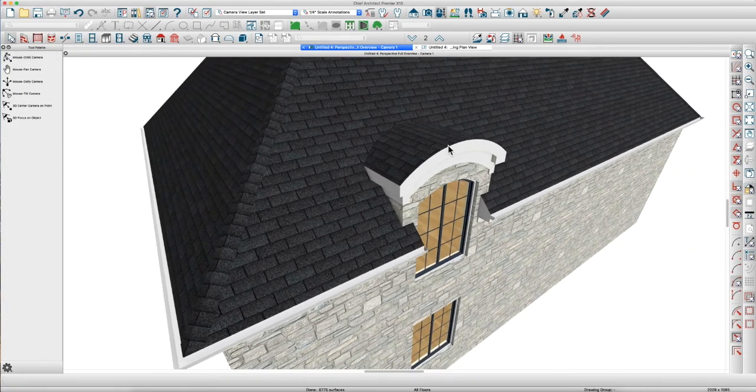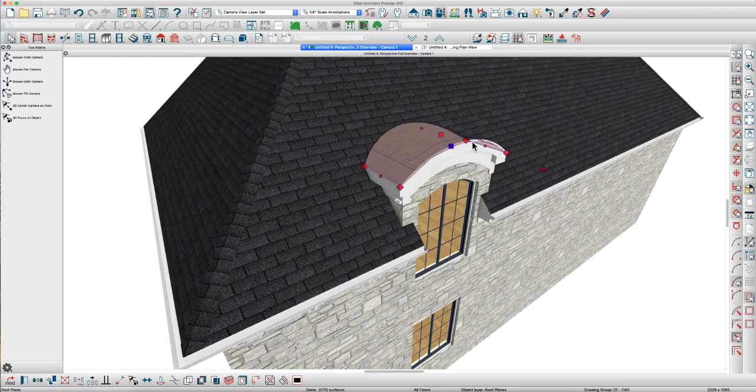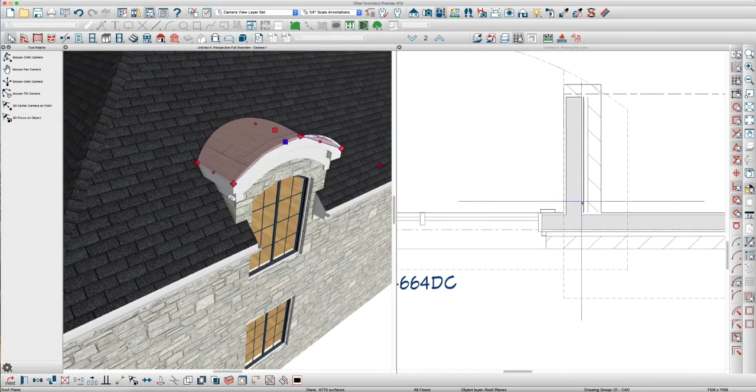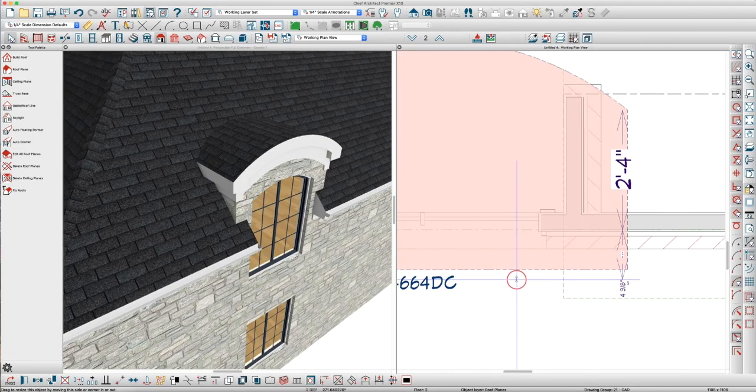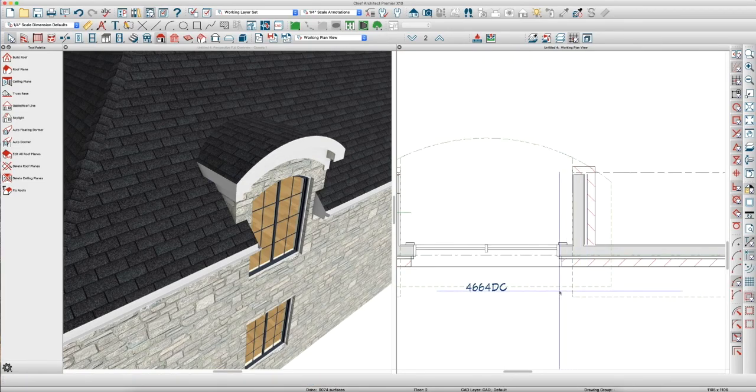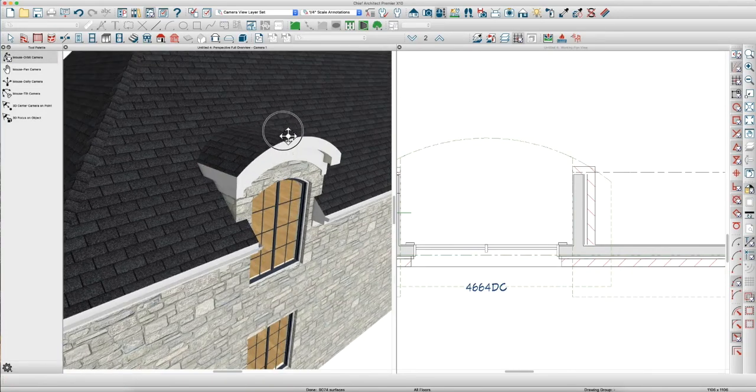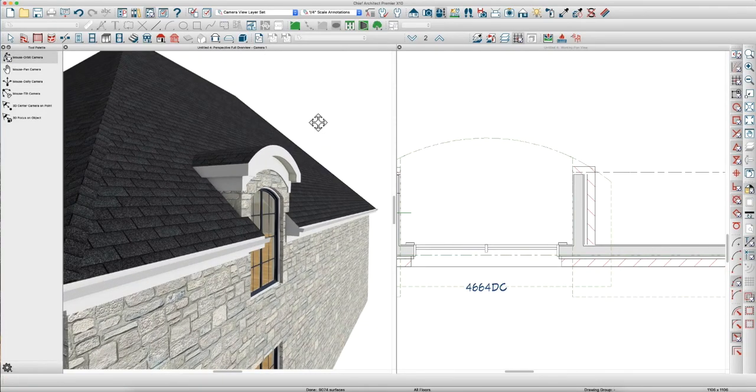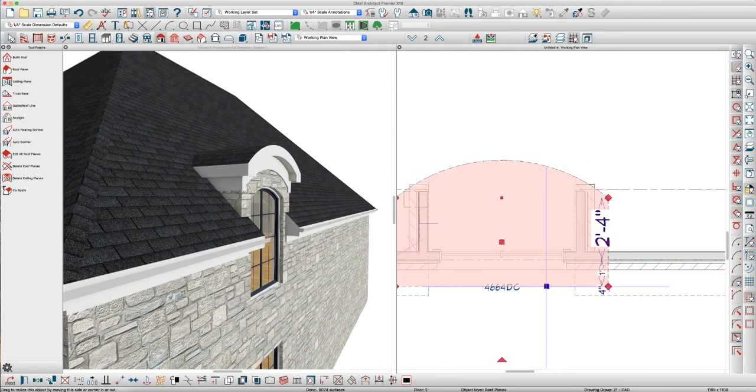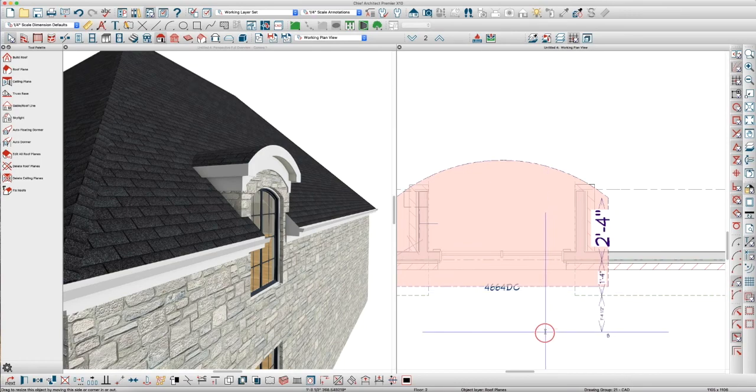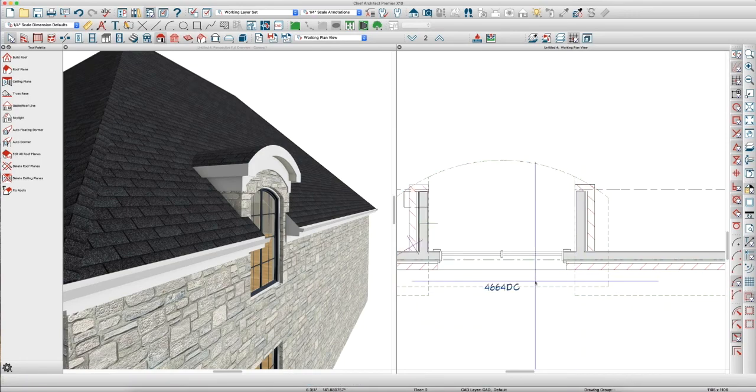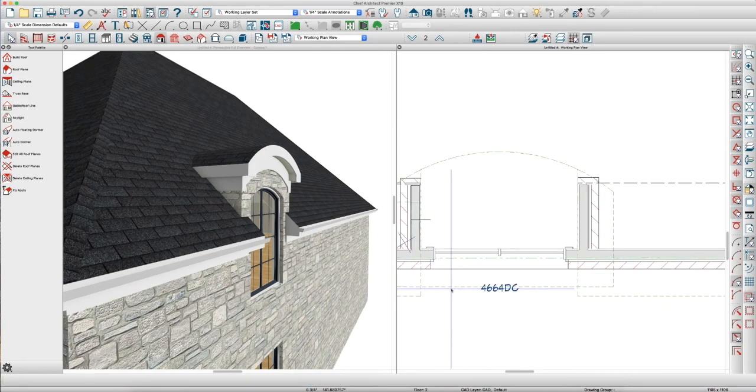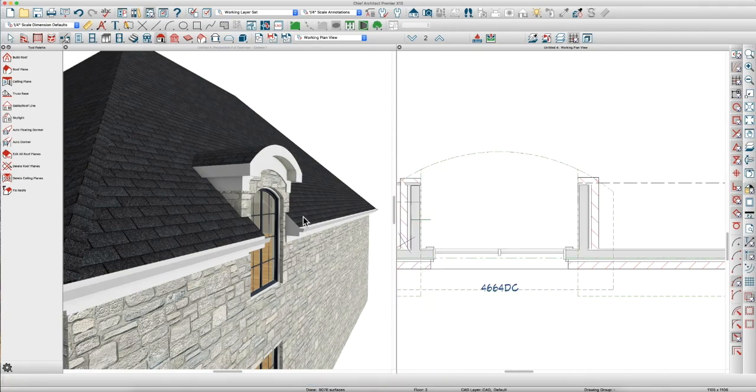And, maybe pull this just a little bit. I don't want to do it in this view. Pull this roof out just a little bit more. Pull this over here. There you go.